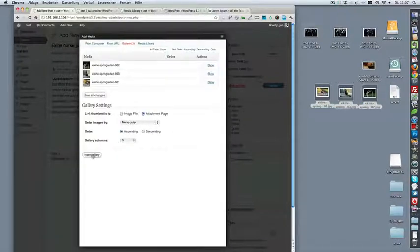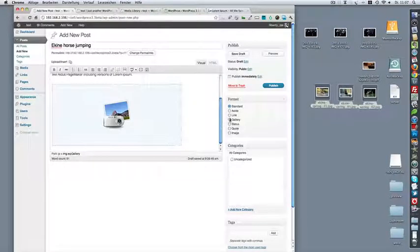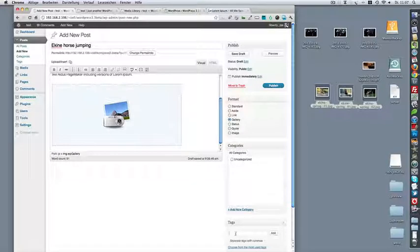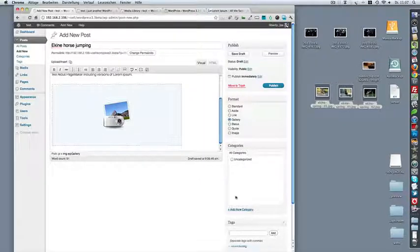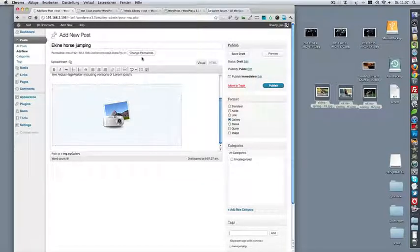So I'm going to insert the gallery and publish this post right now. And let's see how it's going to look.